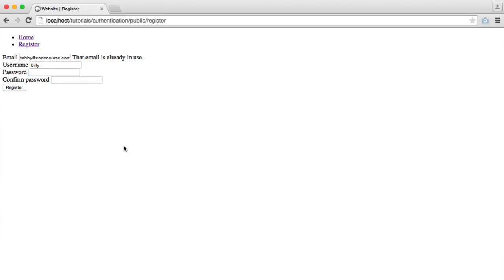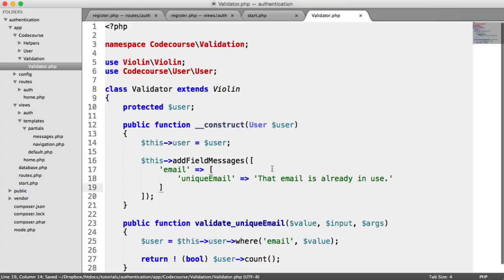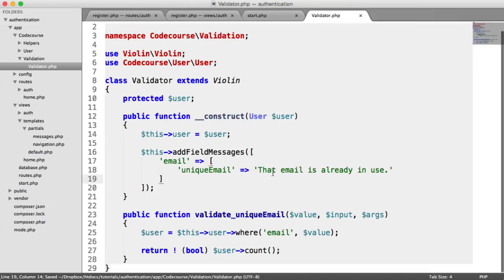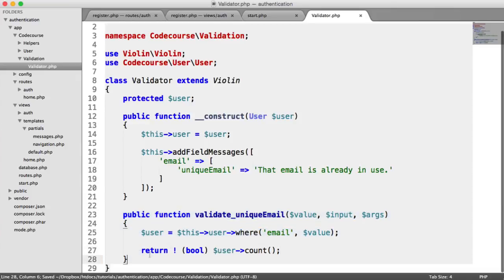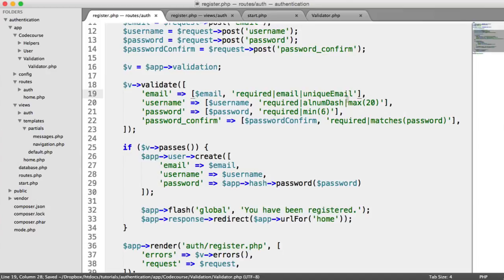That email is already in use. This might be a little bit complicated, but if you read the Violin docs, this will make total sense. It's just an easy way to keep all our rules in one place.